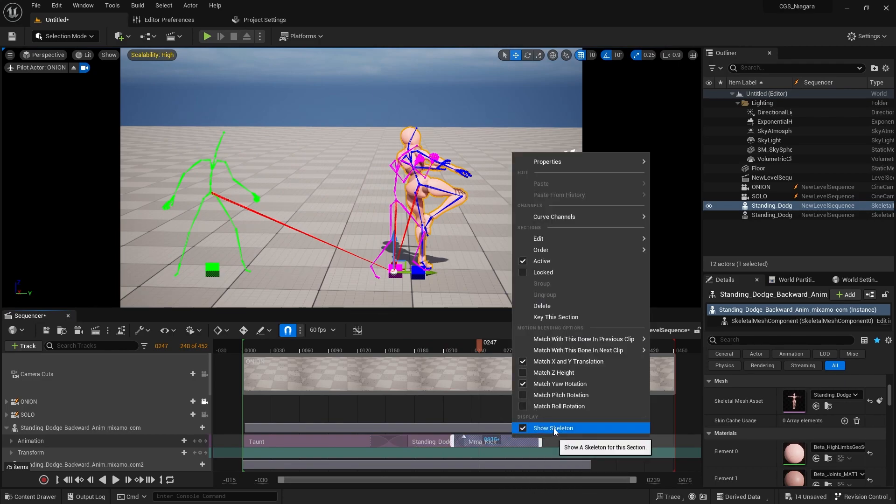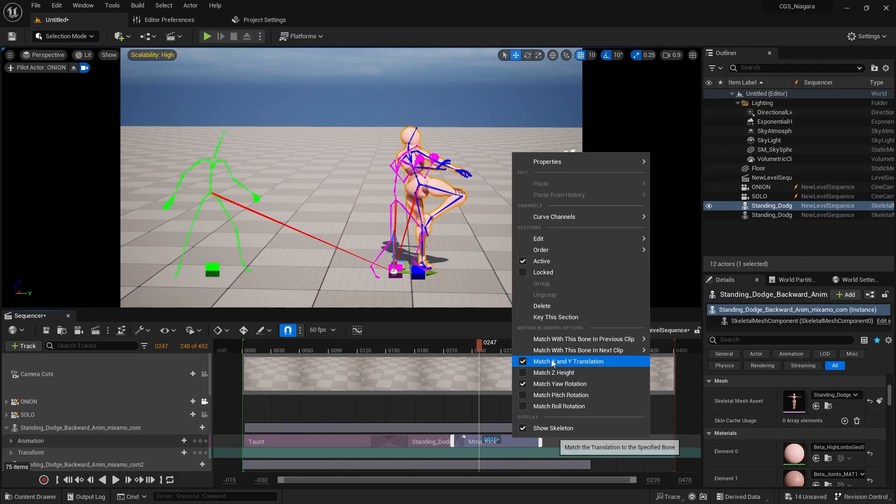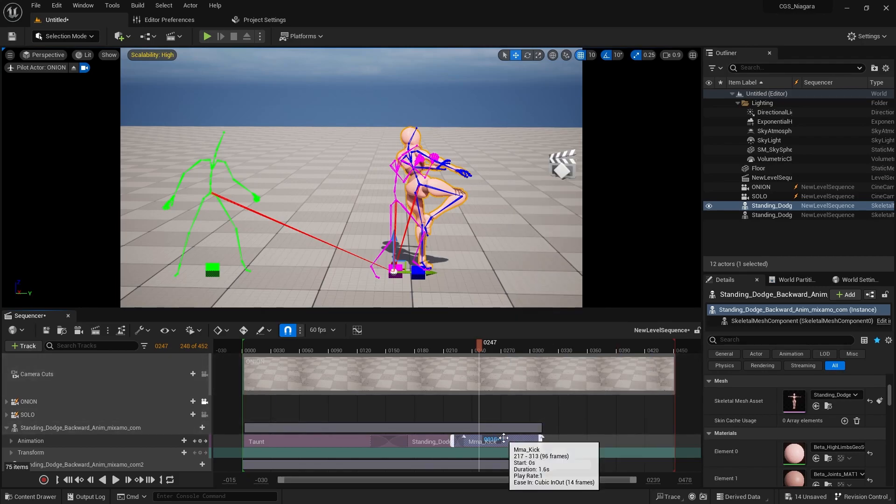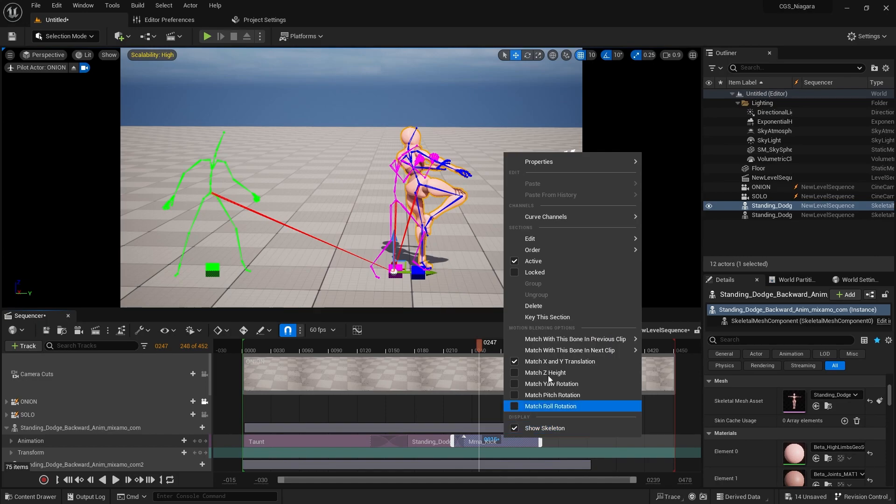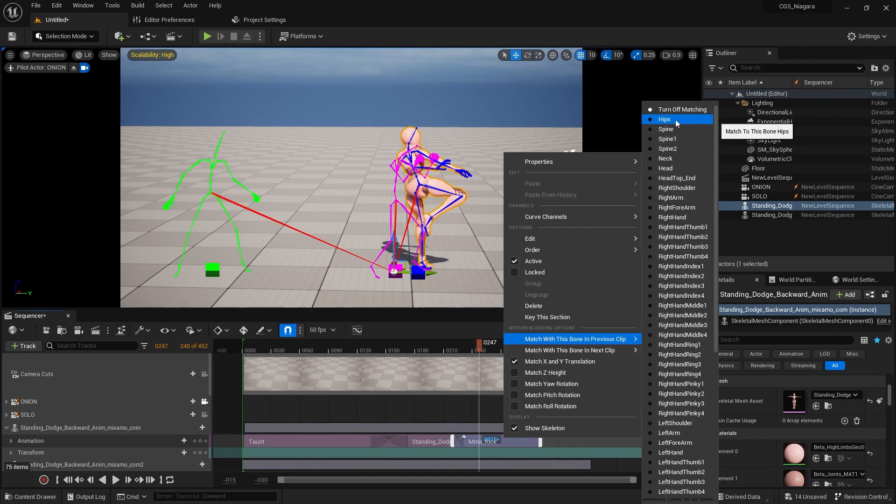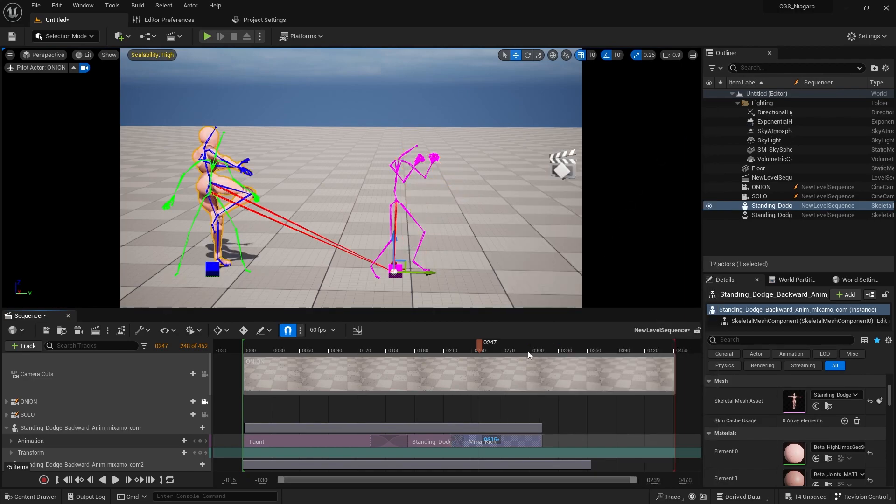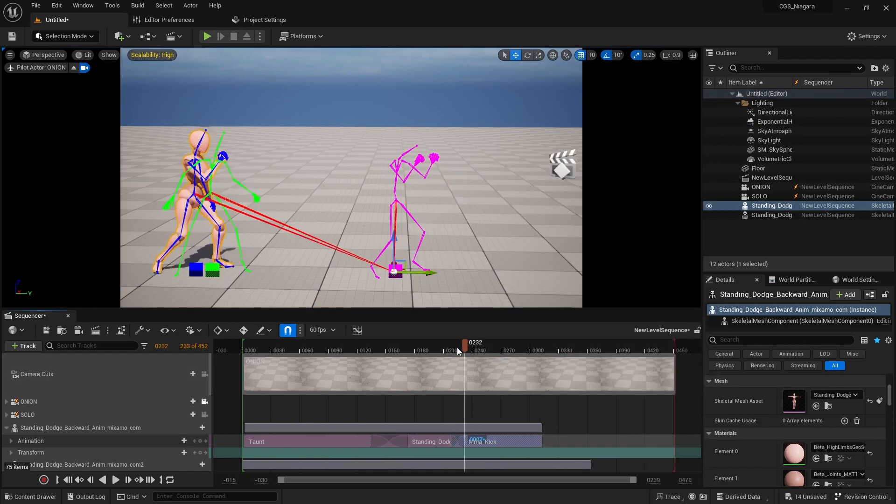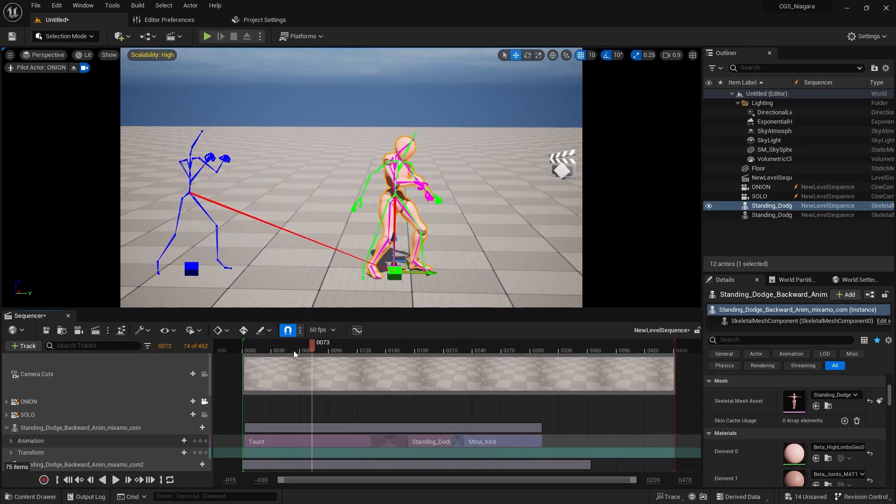Now on the kick, right click, we have the skeleton on. We have our match x and y. We don't want to match the yaw. I'm going to turn that off. Right click, match with the previous bone. Same thing. We're going to match with the hip.